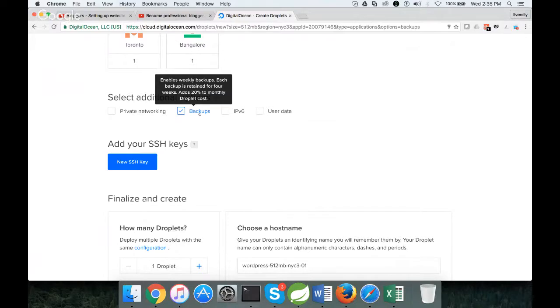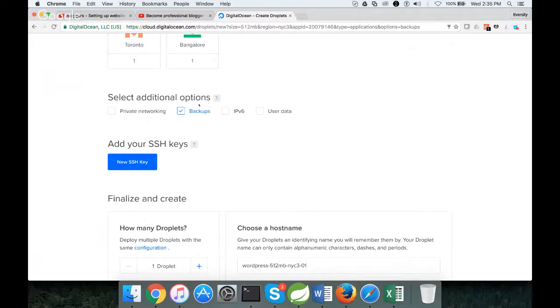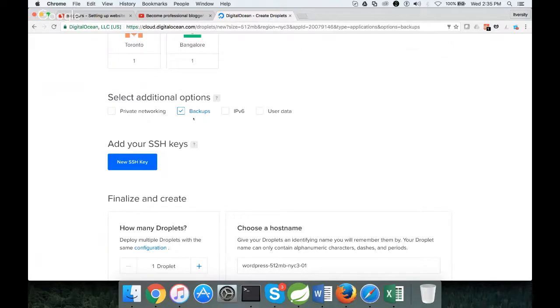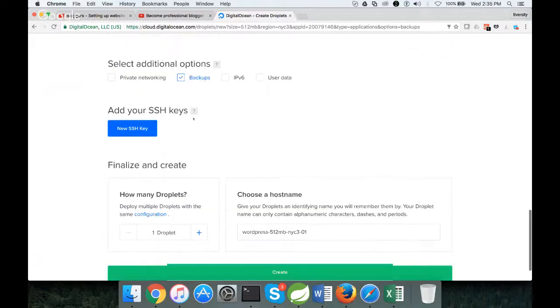By enabling this, they charge $1 per month for this configuration. If you go with higher configuration, you need to pay more. It's typically 20% of your droplet cost. I will highly recommend to enable this if you want to build your website seriously.